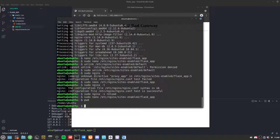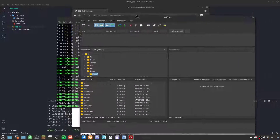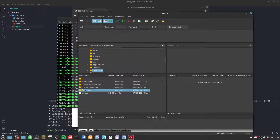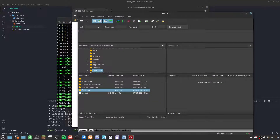Let's exit out — we're now in our home directory, where we can transfer our Flask application files. We'll use an SFTP client; the most popular is FileZilla. On Windows you can use WinSCP, but I prefer FileZilla. I'll navigate to my Flask app folder in Documents.